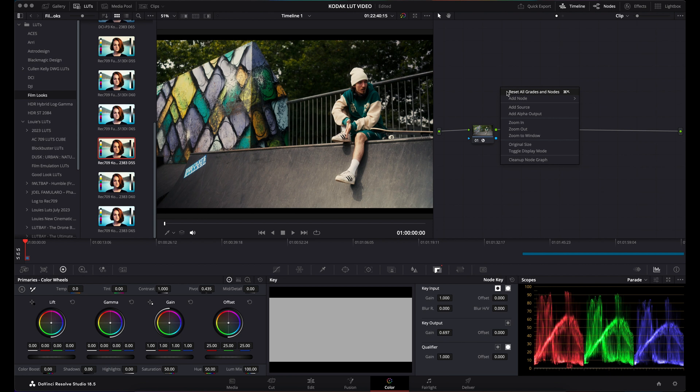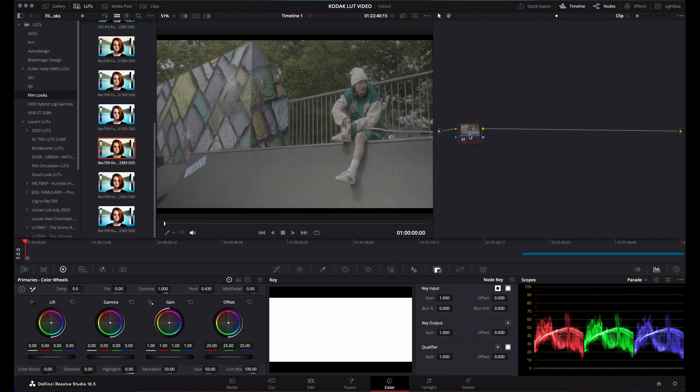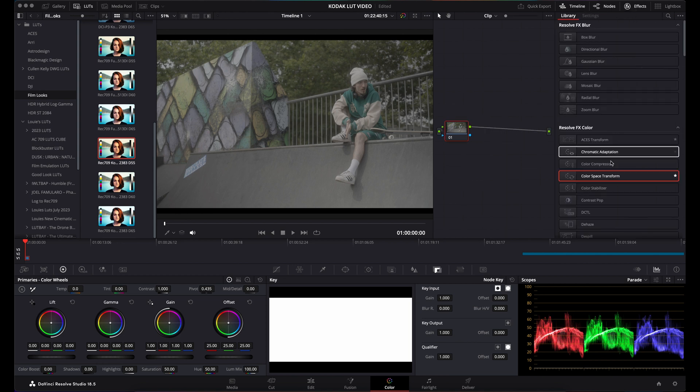After resetting, I'll show you the correct way to apply these LUTs. You want to come to your effects and drag and drop a color space transform onto the node.